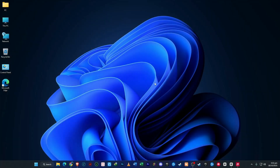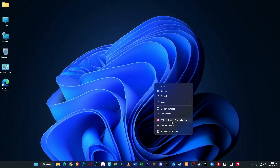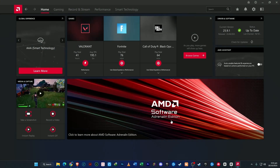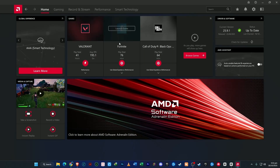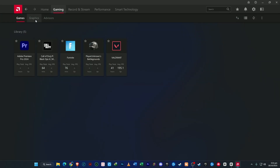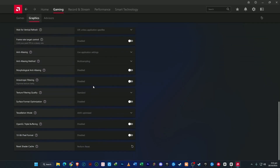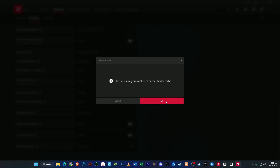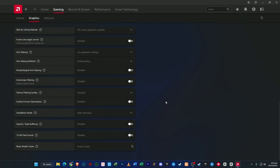After updating, let's clear the shader cache to remove temporary data stored from previously played games. This can fix stuttering, lag spikes, or low frame rates. To do that, go to the Gaming tab, then open Graphics. Scroll down to Advanced Settings, and at the bottom you'll find Reset Shader Cache. Click Perform Reset, confirm with OK, and the cache will be cleared, helping your games load smoother.